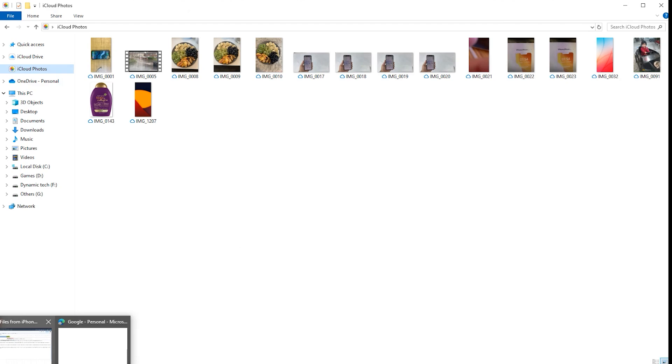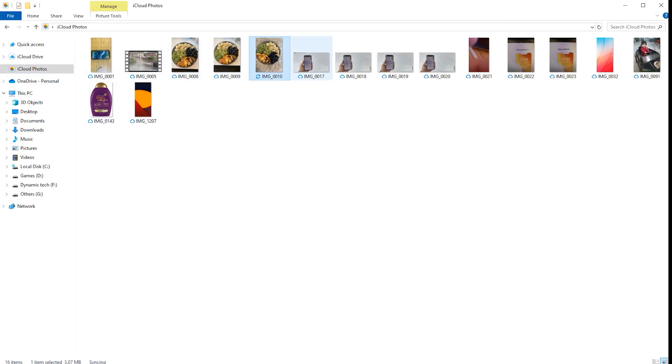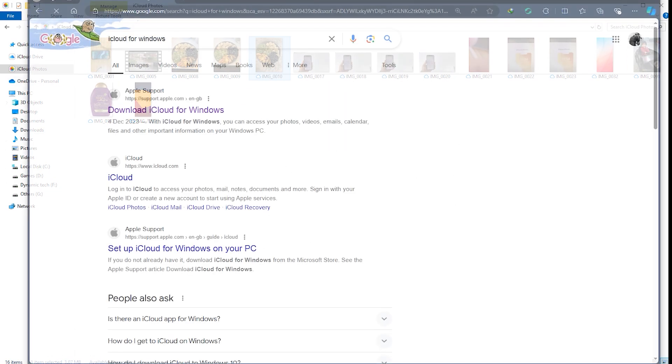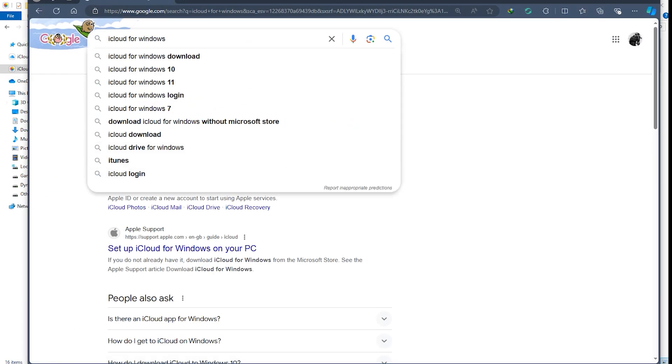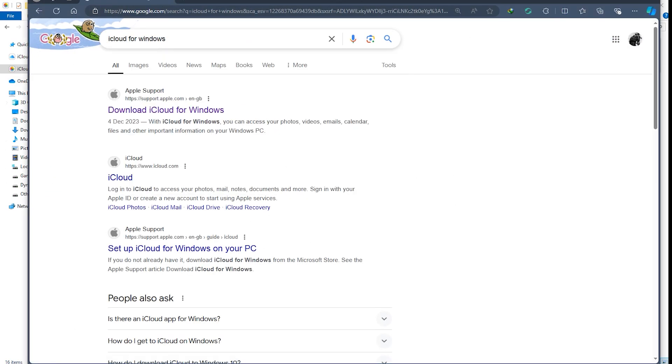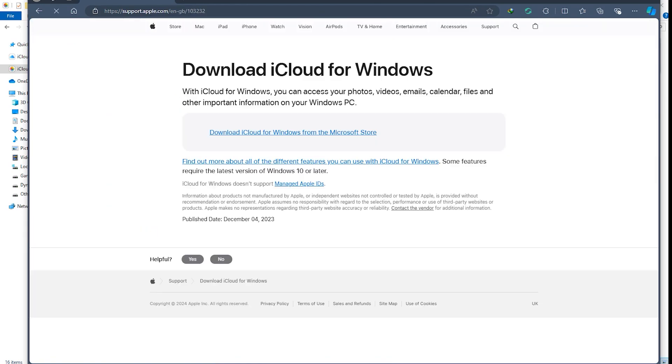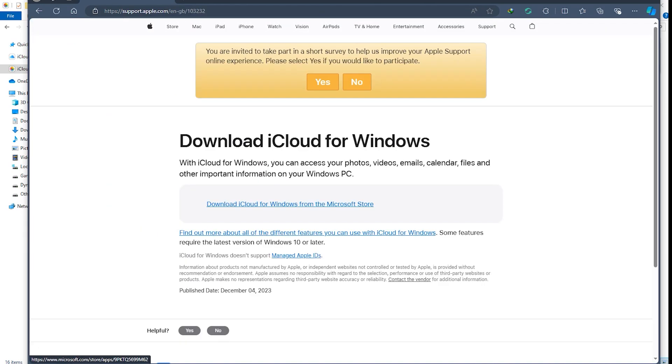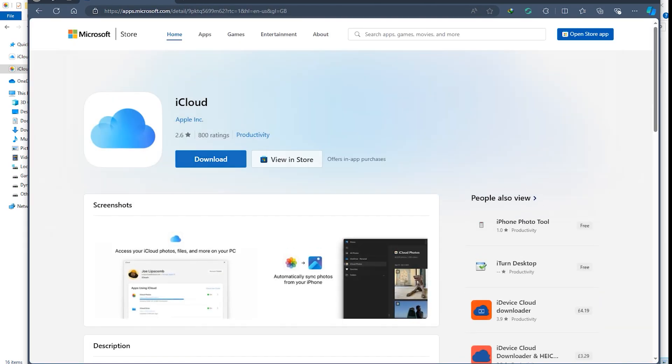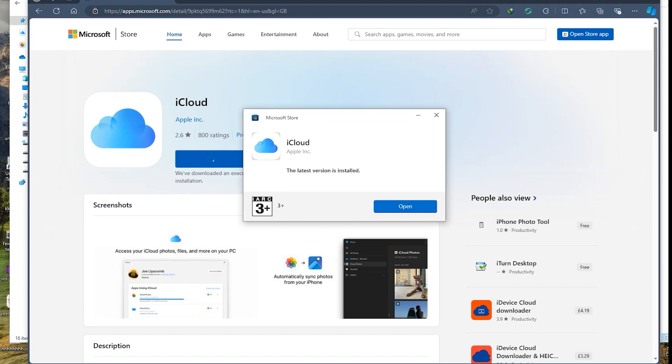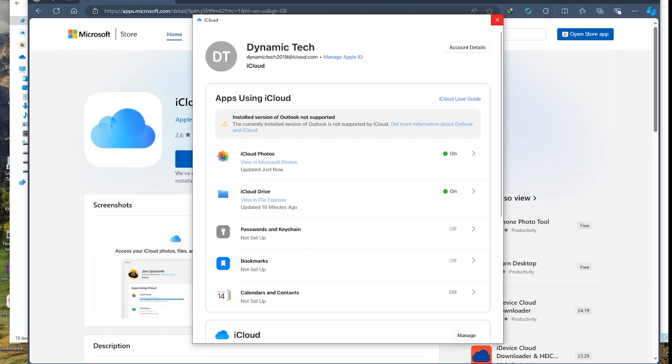This method ensures that your files are always up to date and accessible from any device, but it will require an internet connection. In case if you don't have iCloud, you can simply download it from Google. Search 'iCloud for Windows' and download it just like that. After that, log into your iCloud account.